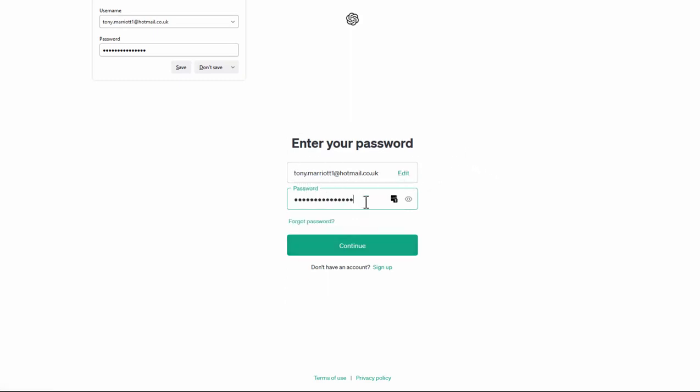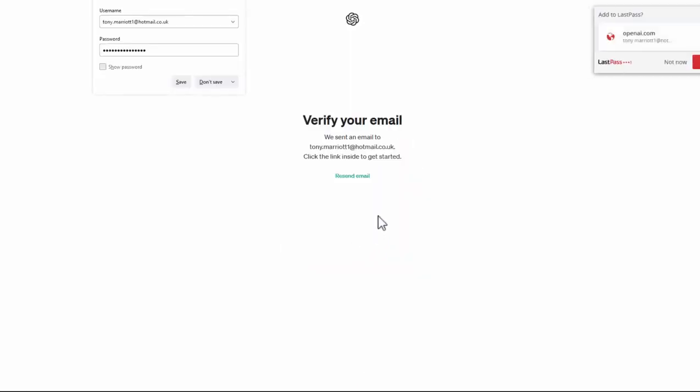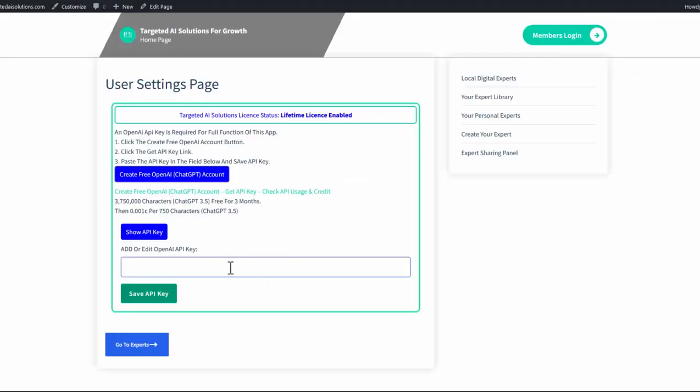You'll need to select a password, then you continue. And then you just need to verify your email. Basically, you're done. So follow that process through until you have created that account.